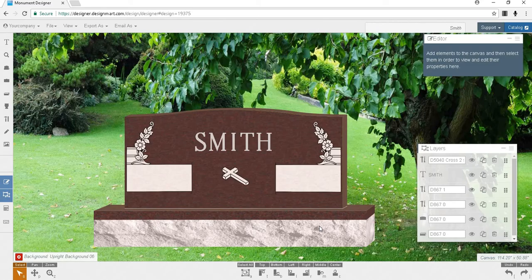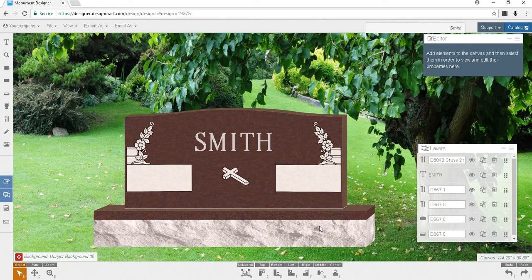Once you have finished a design and saved it to your dashboard you may want to export the file to cut stencil. To do this you want to click on the export as drop down at the top of the screen.